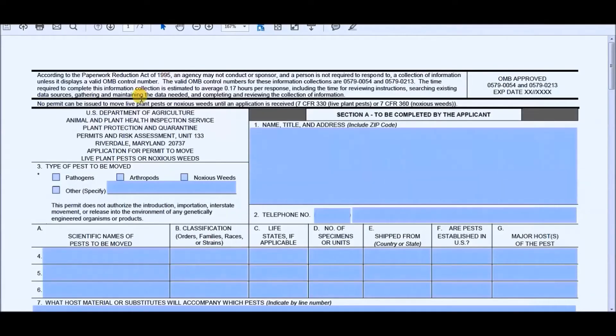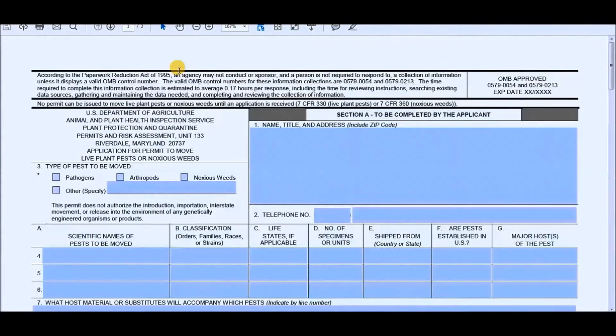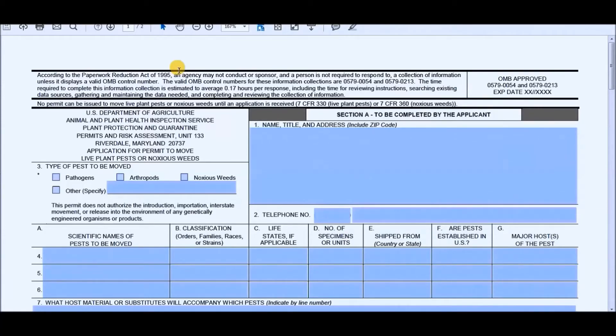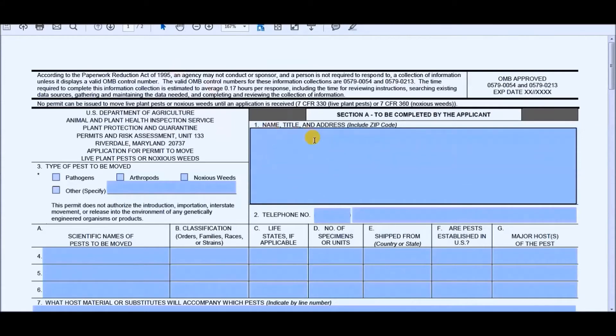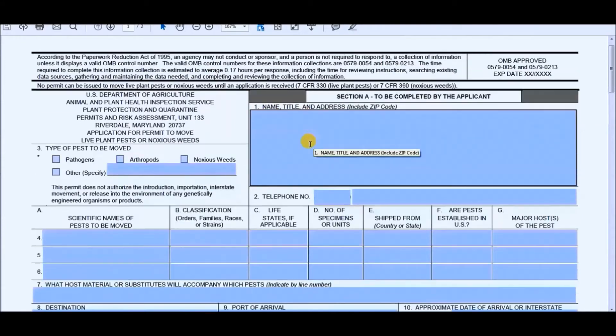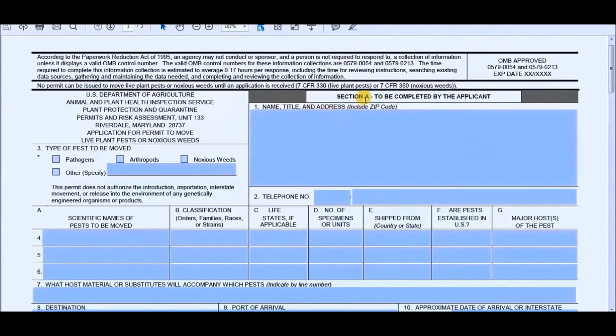All right, now we are going to switch over to this section. Now, the reason why I decided to go to this section instead of taking you step by step through the entire process is that it shows my personal information, which of course I don't want. So the other one, like I said, takes you step by step. But for this, I'll just take you through. First thing you want to put in your name, title, address.